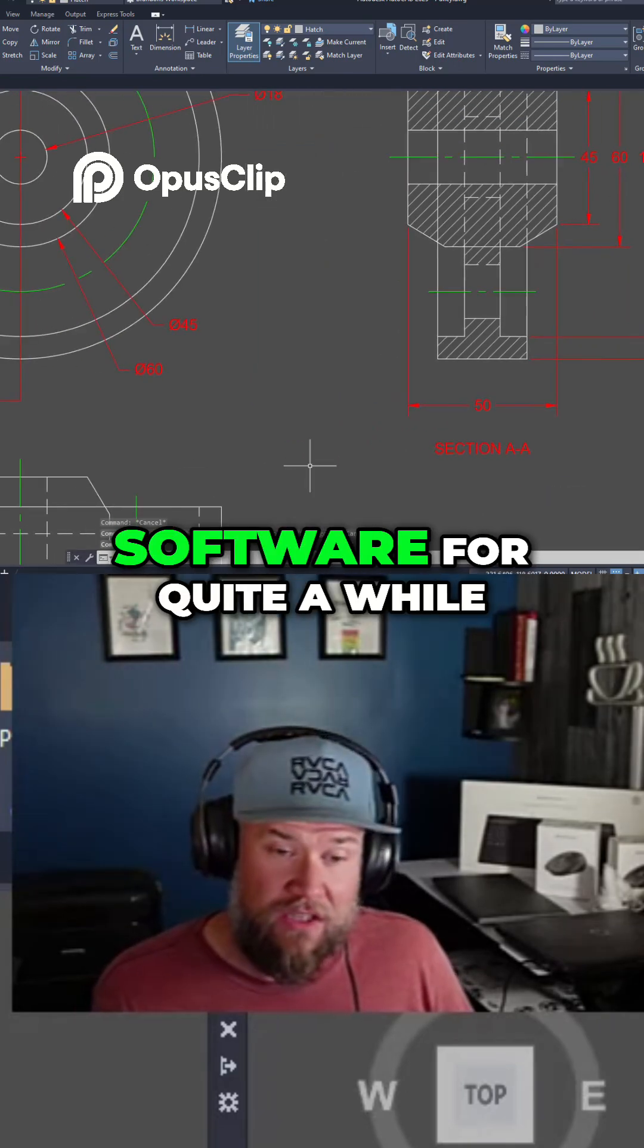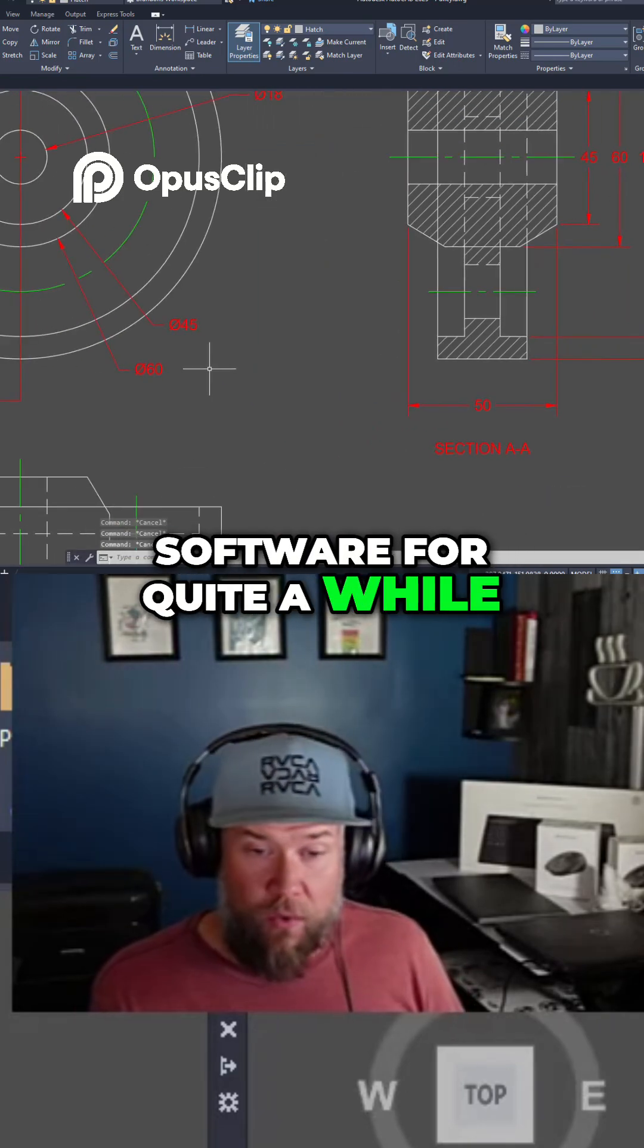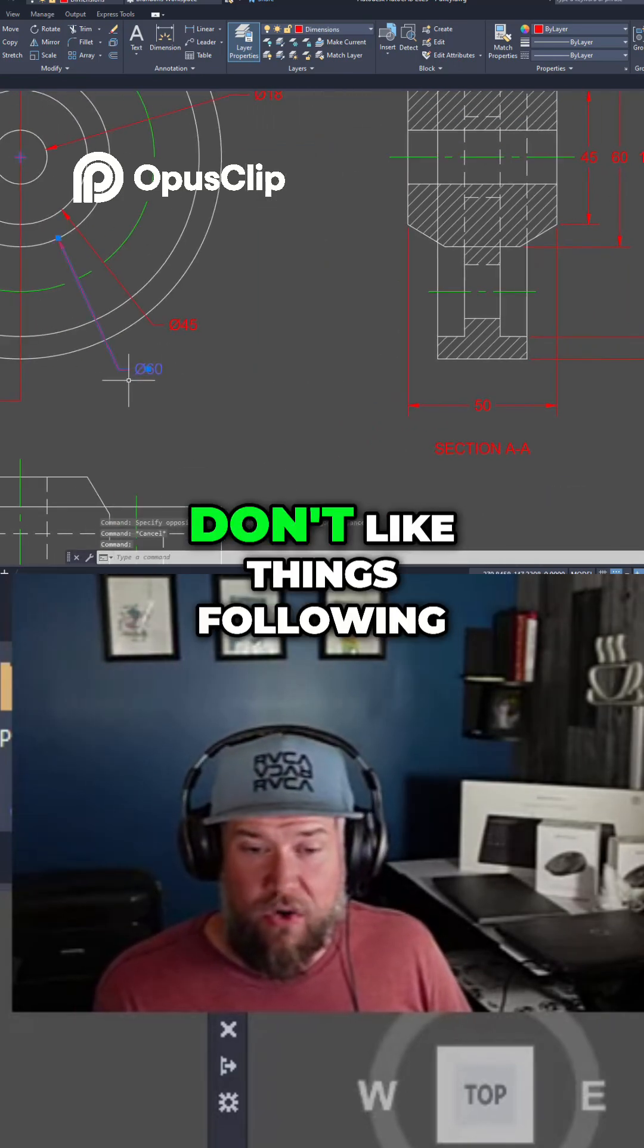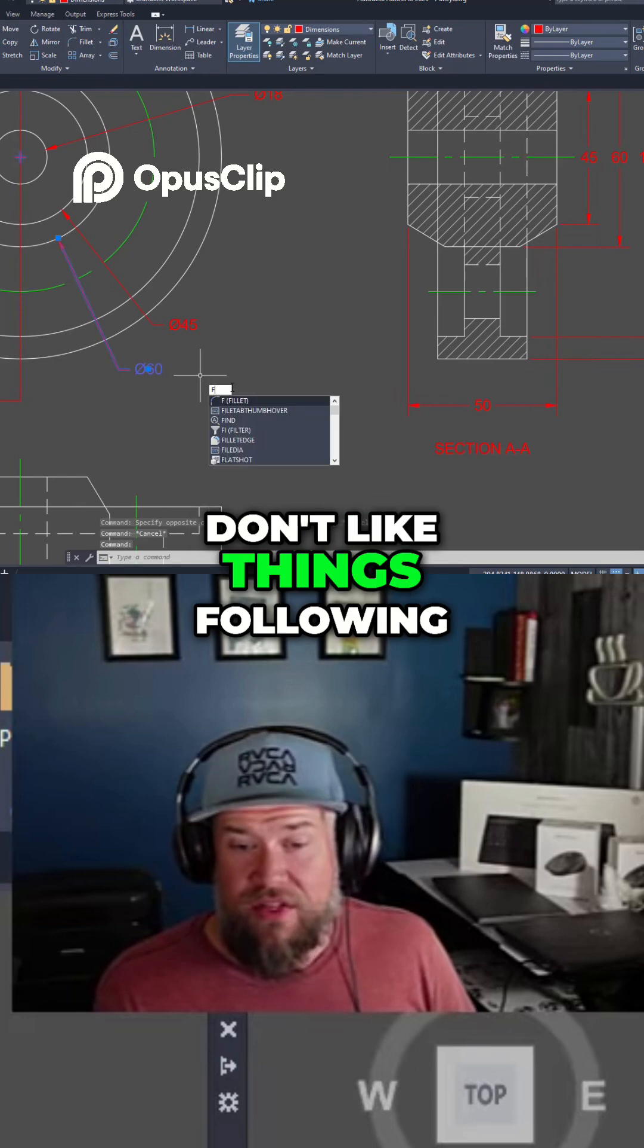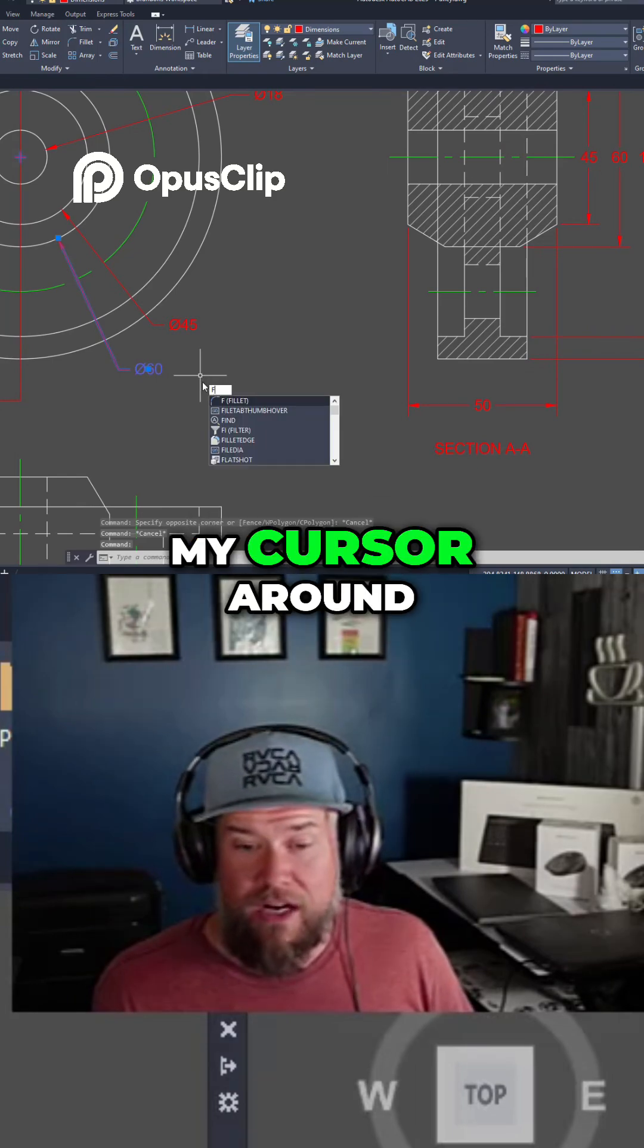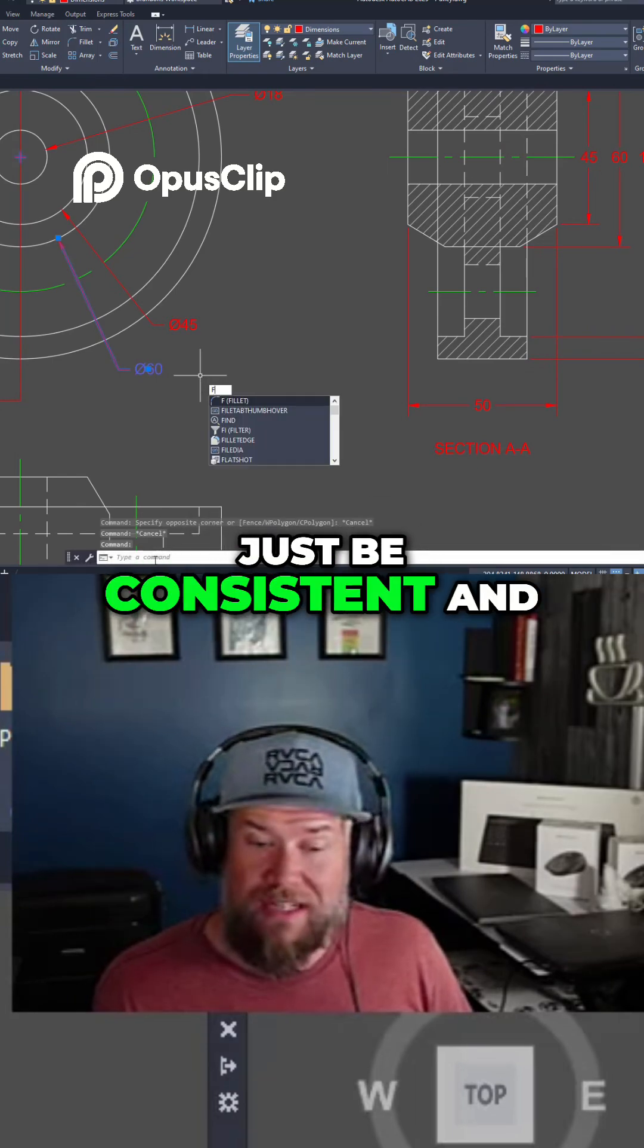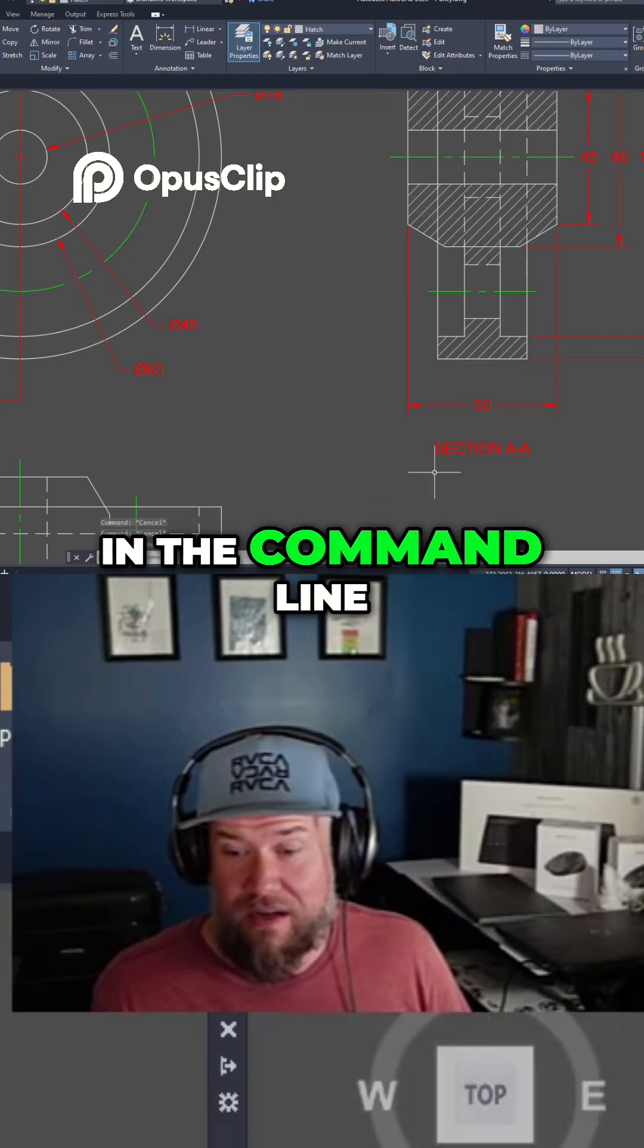This may be because I've been using the software for quite a while but I typically just don't like things following my cursor around. I like them to just be consistent and in the command line.